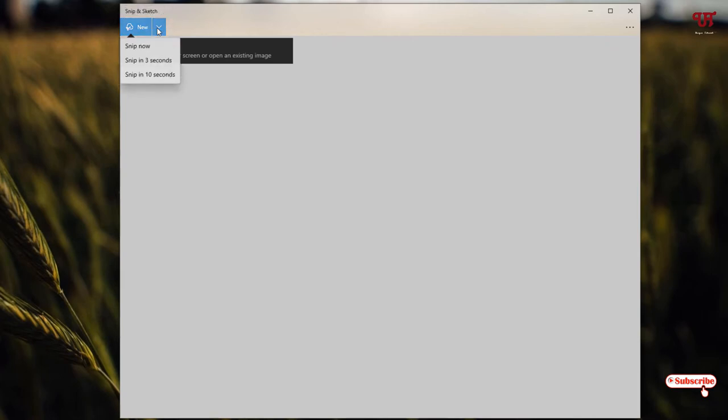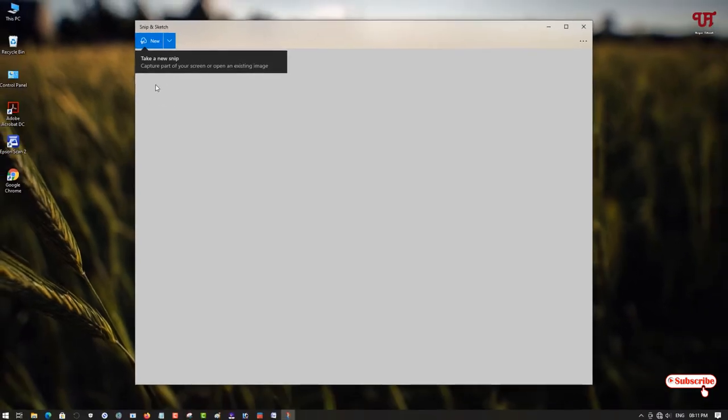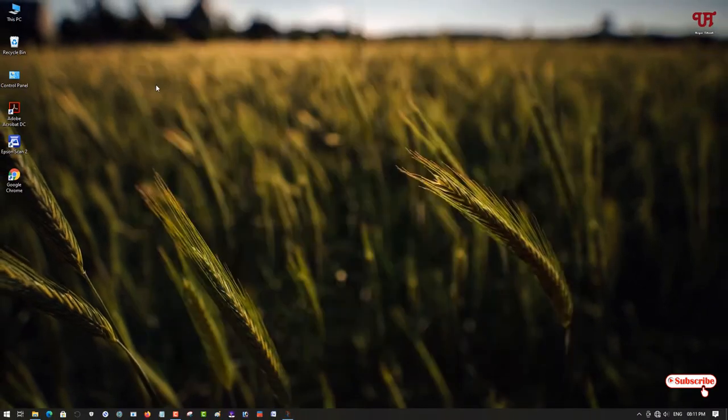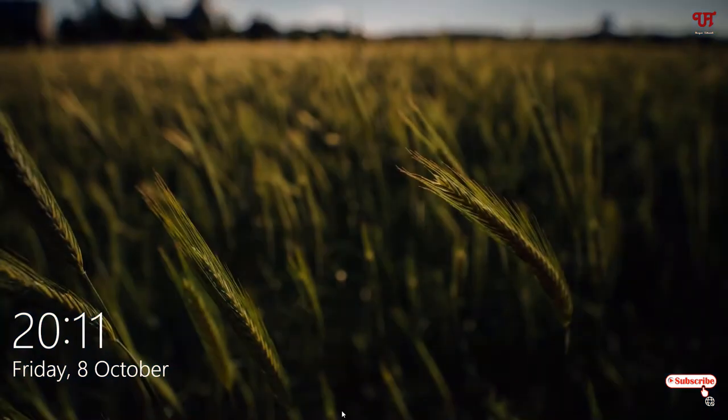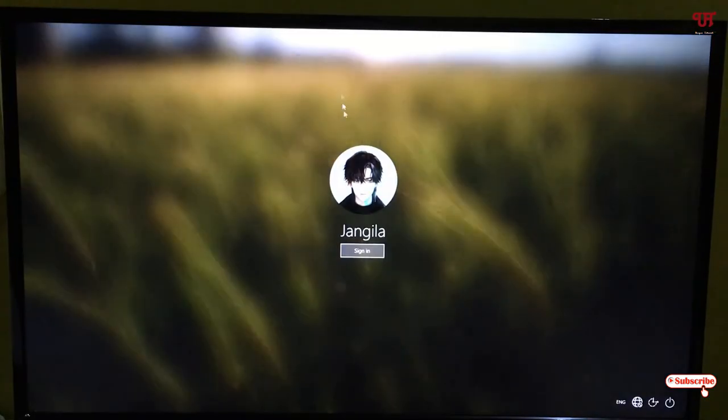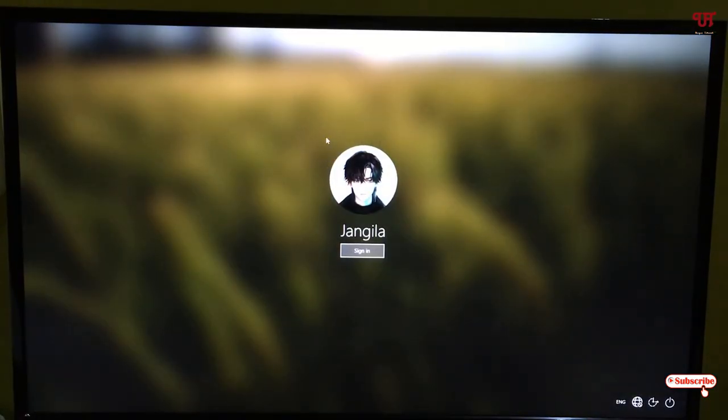You can see here 'Take a new snip.' You can see here some options. Here you will see 'Snip in 10 seconds.' I will select the 10 seconds. I'll just press WIN and L and I'll just wait here for 10 seconds on the login screen.